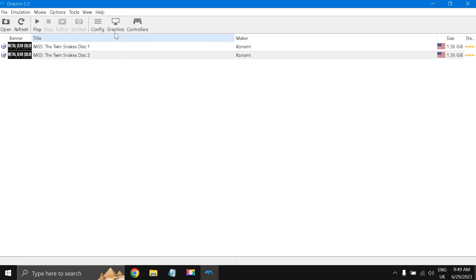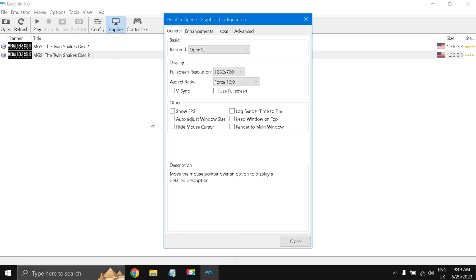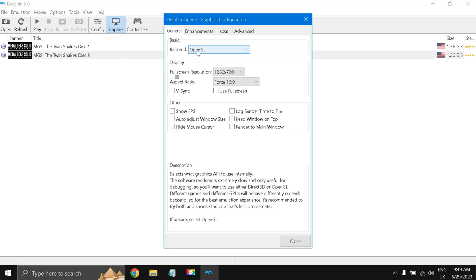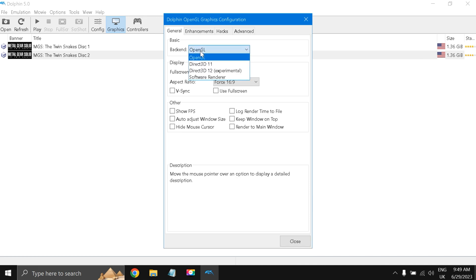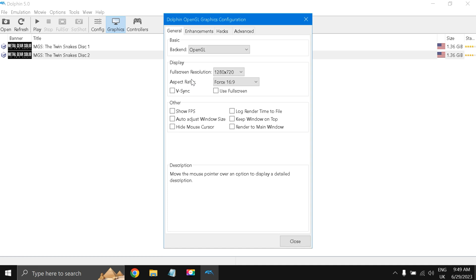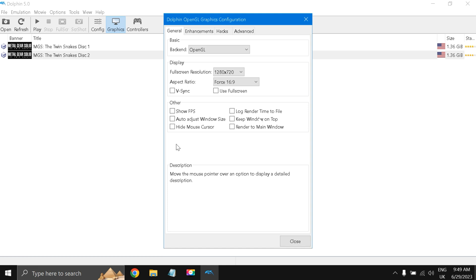Now we go to the Graphics. In under General, we select OpenGL, fullscreen resolution. Because my laptop is limited on 720p, I have taken 720p, 1280 multiplied by 720, aspect ratio is 16 by 9, and everything else is unchecked.